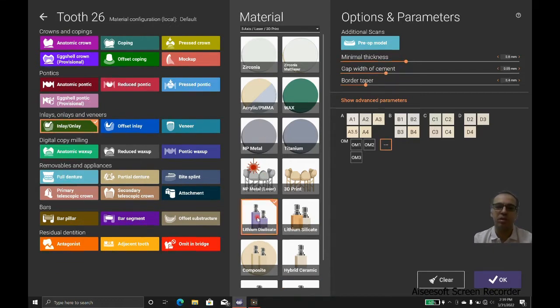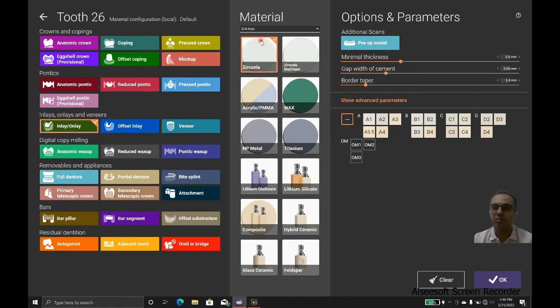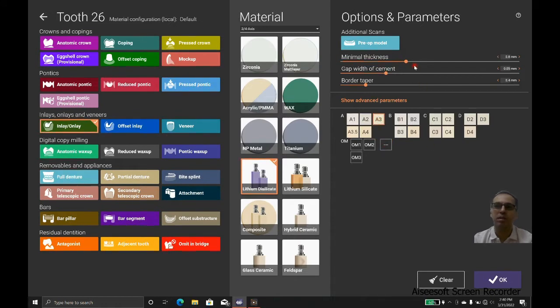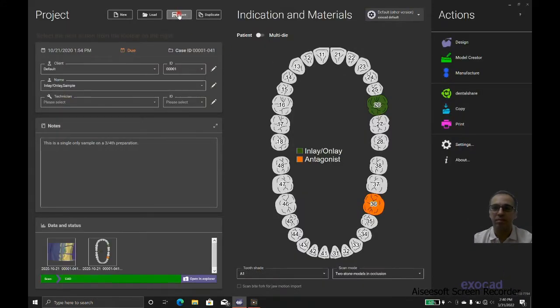We choose lithium disilicate and select three-axis machine. We should choose lithium disilicate again because we changed the machine. After that, we check the presets: 0.8 for minimal thickness and 0.05 for the gap.